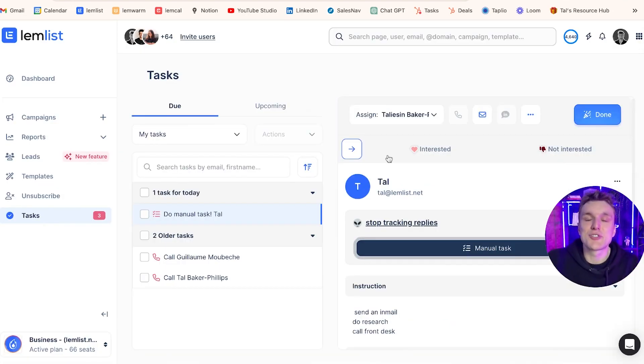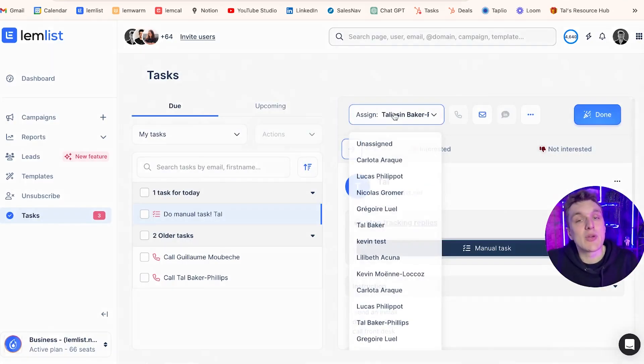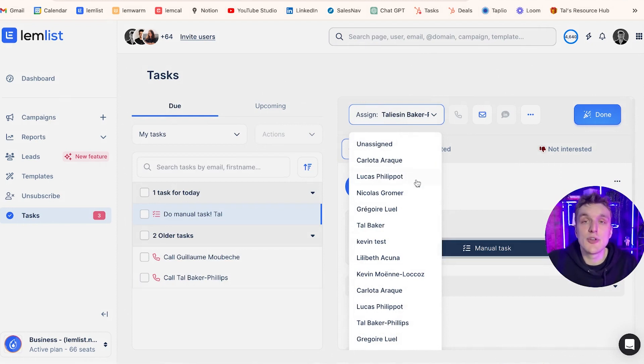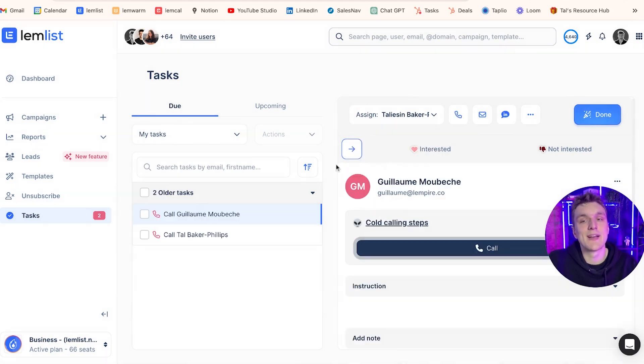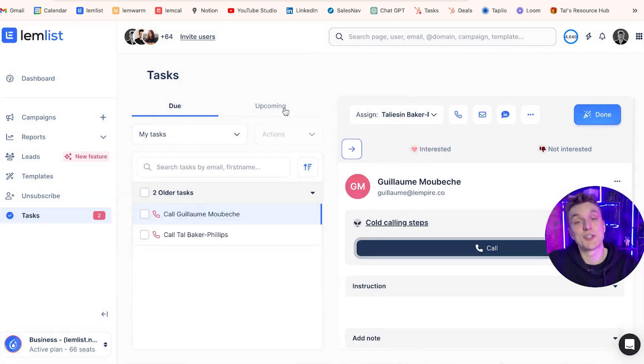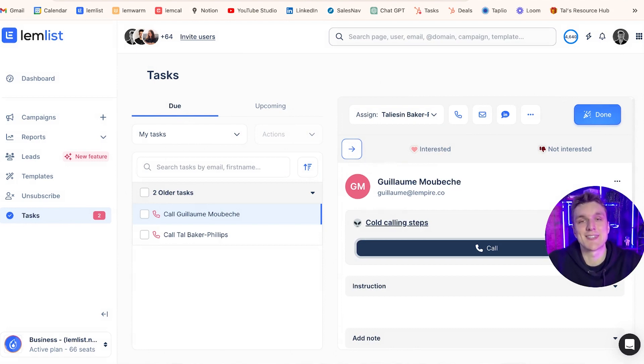Finally, just to touch on it again, what you can do is you can go into the tasks and assign it to anyone in your team. So if there's something that they need to do, you can very quickly choose them here. I can click on Carlota and that has disappeared from my task section and it will arrive in her task section instead.